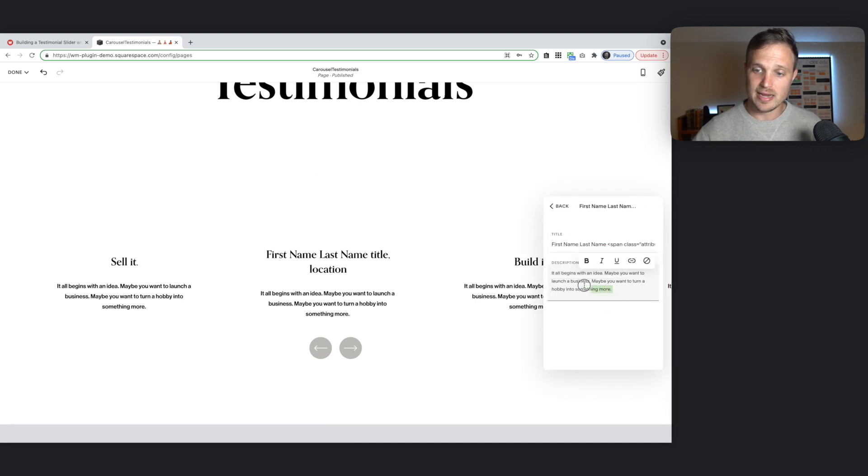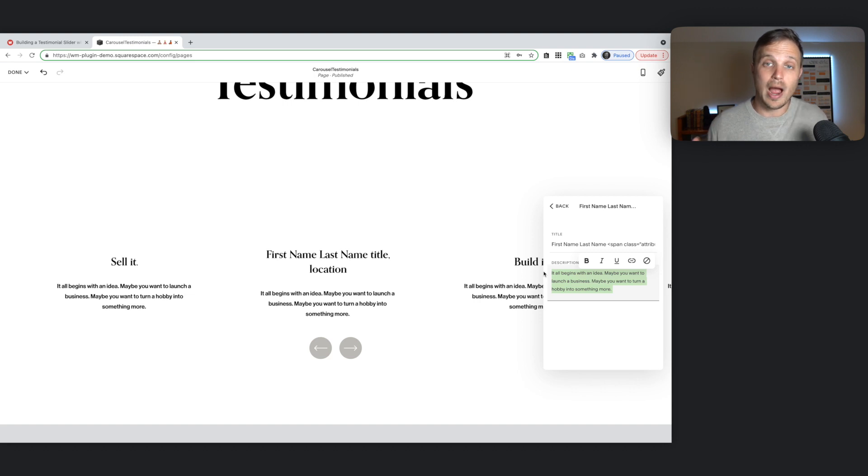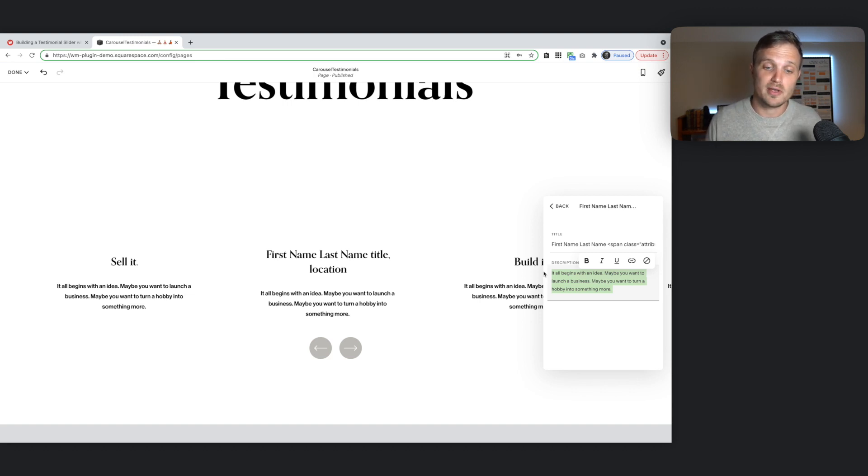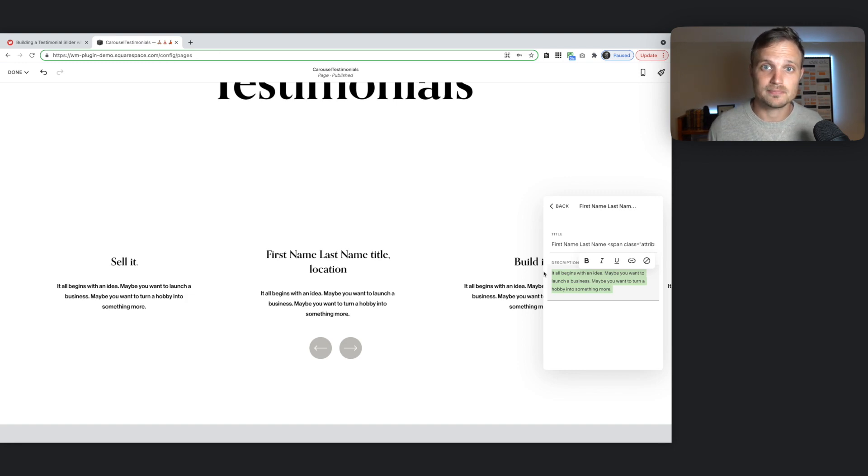And then right in here. Put in whatever the testimonial is. So I'm going to do that with my content. You do it with yours. And then let's come back and do the rest. Do the styling of all this.